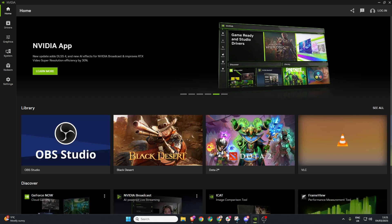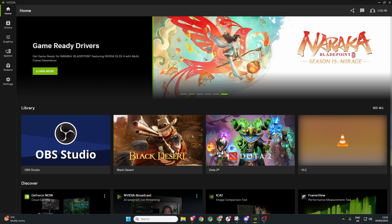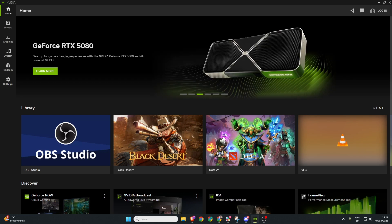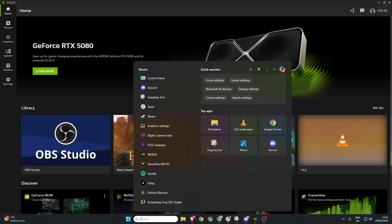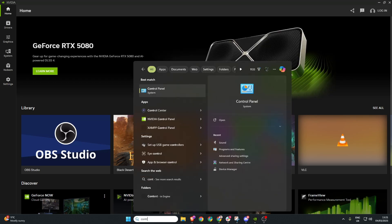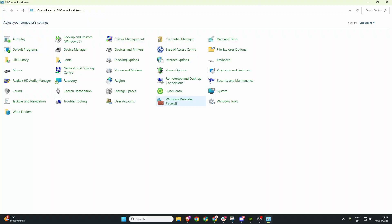In this video I'm going to show you how to fix the issue of your microphone not working in the NVIDIA app. Now the first thing we're going to do is head down to the search box and type in control panel.